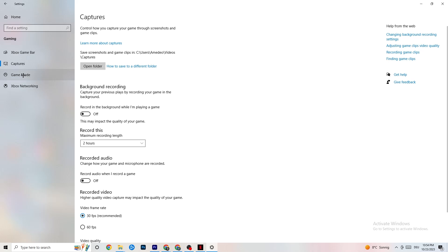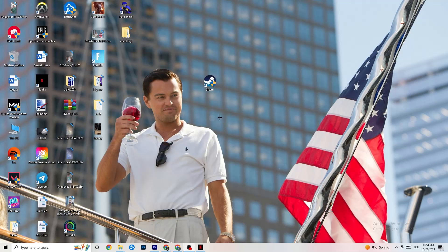Click on Game Mode. This one is tricky — I can't generalize whether to turn it on or off, as it's different for every PC. Test it yourself: try it on and see how the game runs, then try it off and compare.